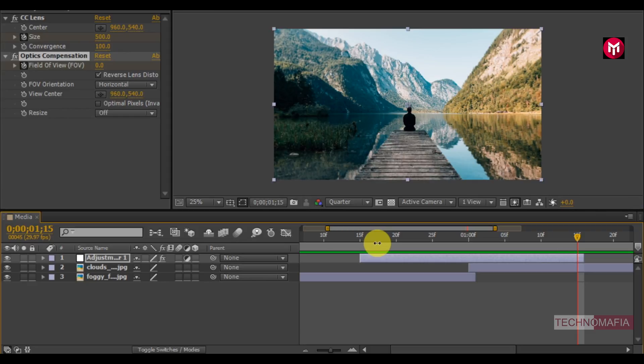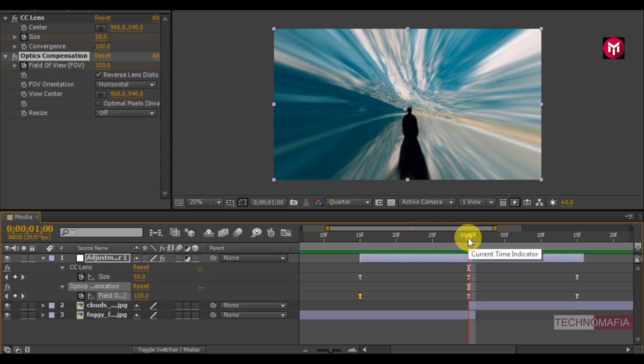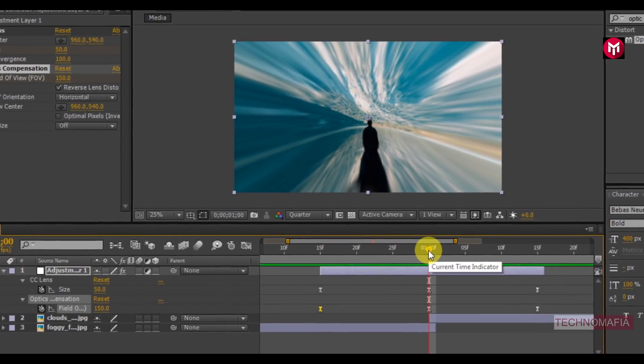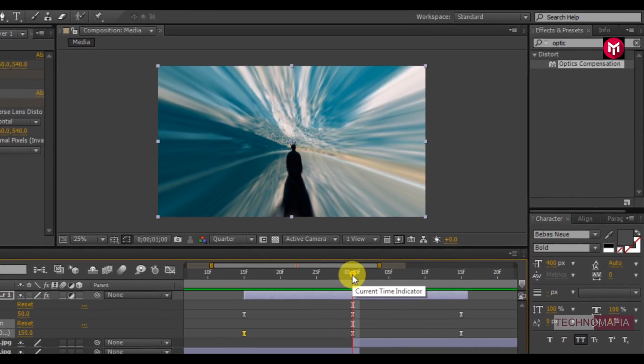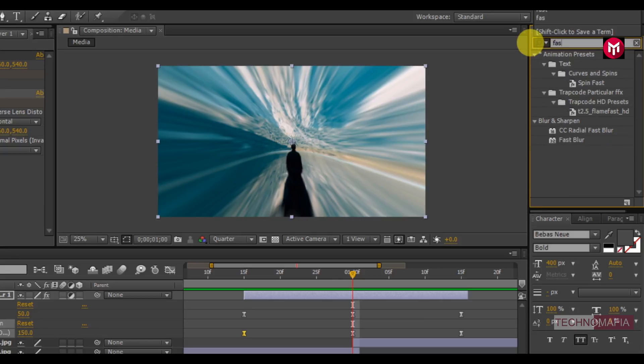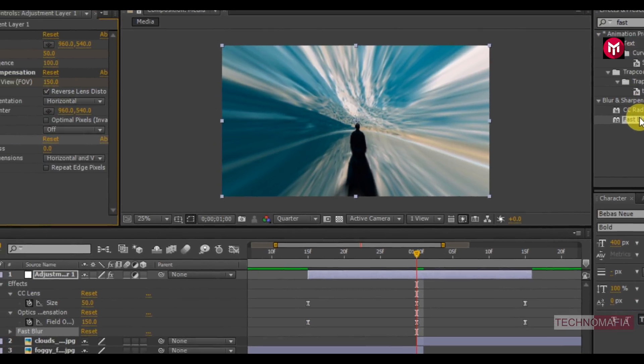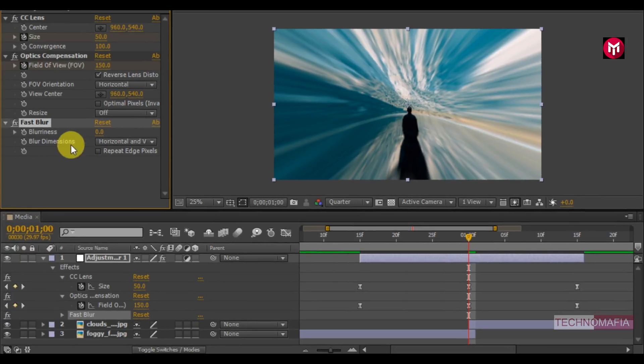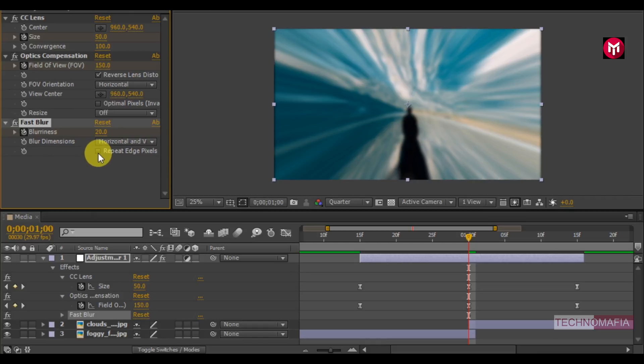Press U to view created keyframes. Now we need to add the blur effect to our transition. In effects and preset search for fast blur. Add it to the adjustment layer. Create a keyframe for blurriness at 1 second. Change blurriness value to 20. Select repeat edge pixels.